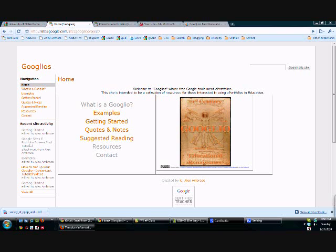Google Sites is a free tool by Google that allows anyone to easily make their own website without knowing any computer programming code.